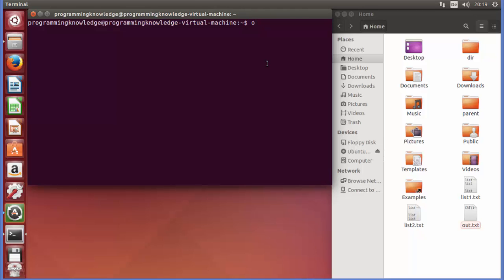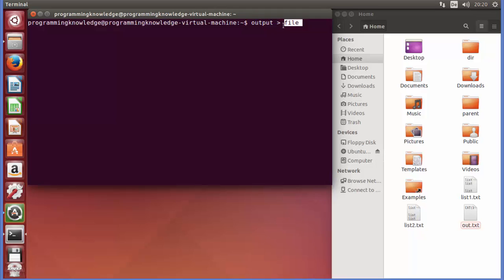Let's see what options we have for redirection. For example, you want to transfer some output — I'll just write 'output' here — and then you want to redirect it to a file. The end of this arrow indicates the direction of your output, so you want to send the output to the file. The point of the arrow means the direction of your output.